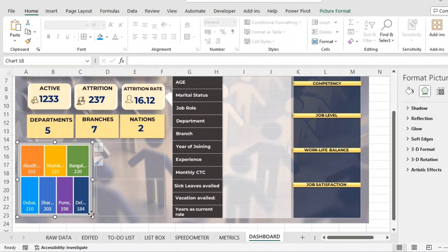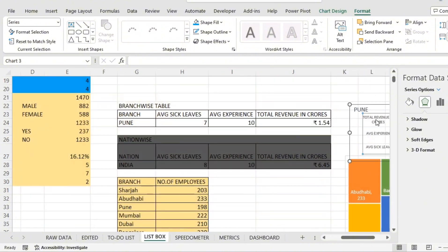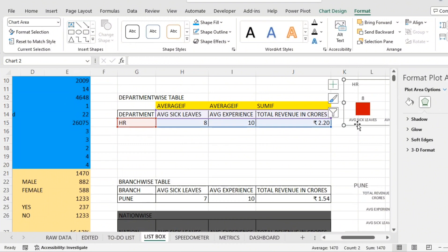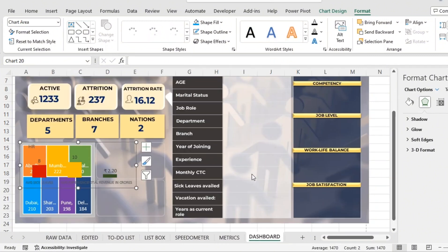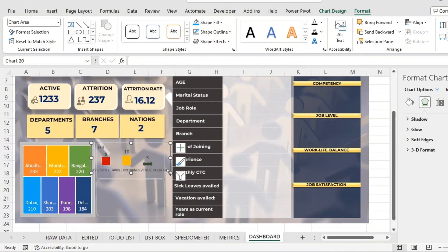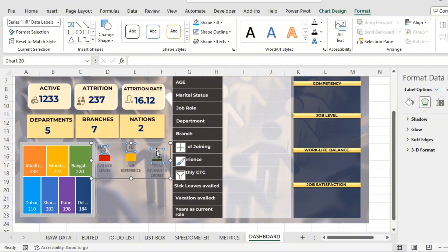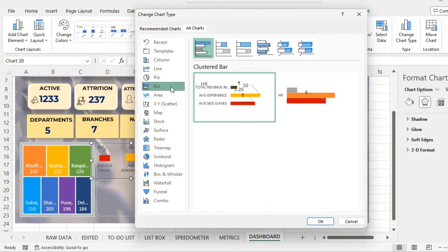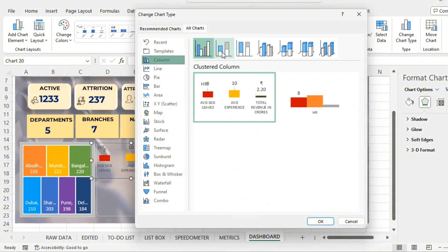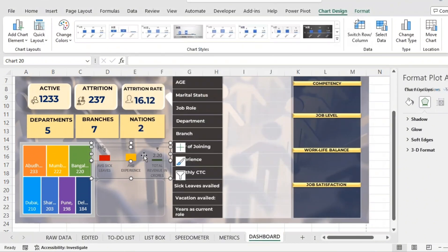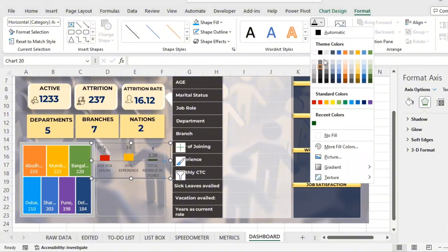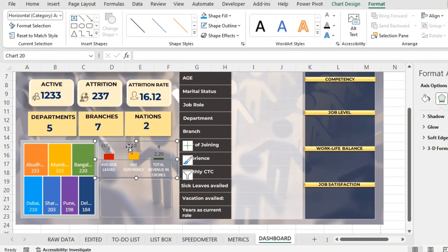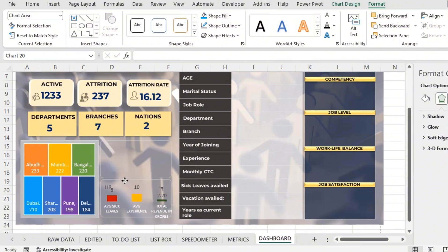The first chart is placed. The second one is the department-wise chart. I'll copy and paste it here. It's better to change the chart design since the colors aren't matching. I'll move the title to the corner of the chart and change the font color to white. You can also use a background shape of matching color.